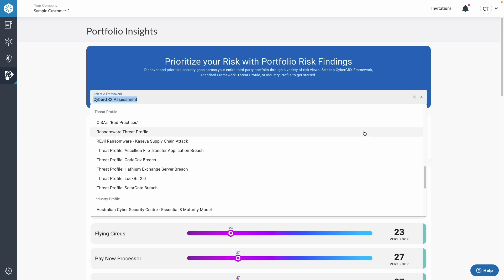We have some generic things like a ransom threat profile that will help users understand where they're susceptible to ransomware — both events that have taken place and potentially events that might happen in the future. It's not a matter of if, it's a matter of when, when it comes to certain ransomware attacks.